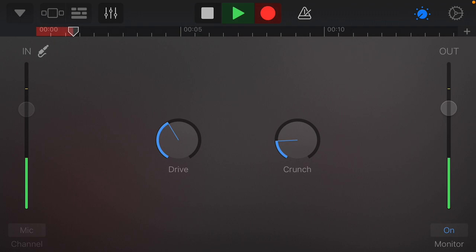This is Kylo Ren's voice. Testing, testing, testing. Give me your lightsaber now, or I'll kill you.